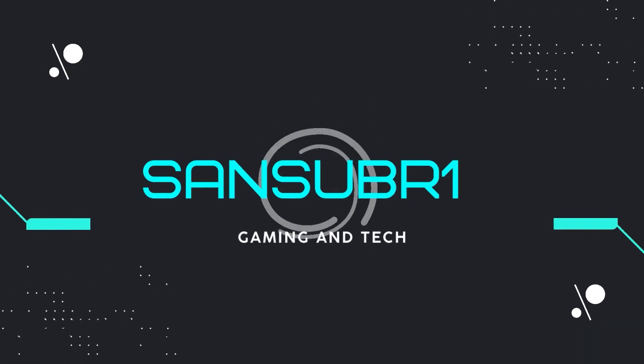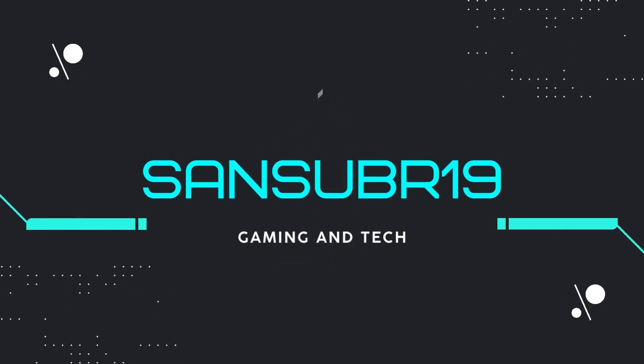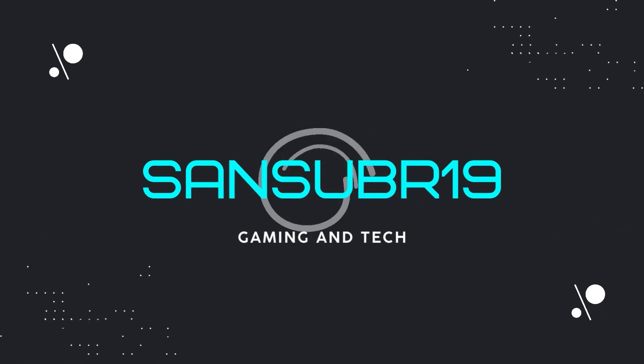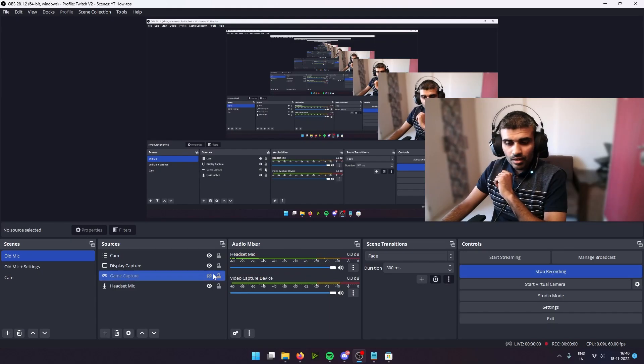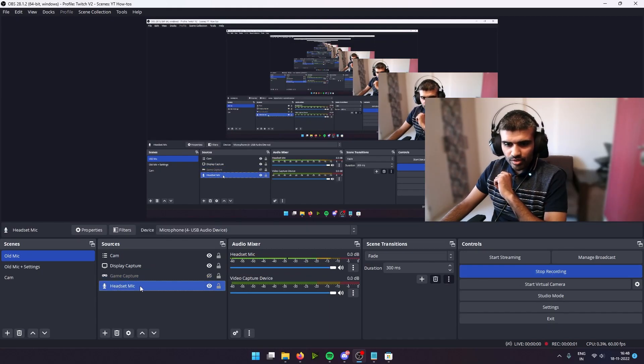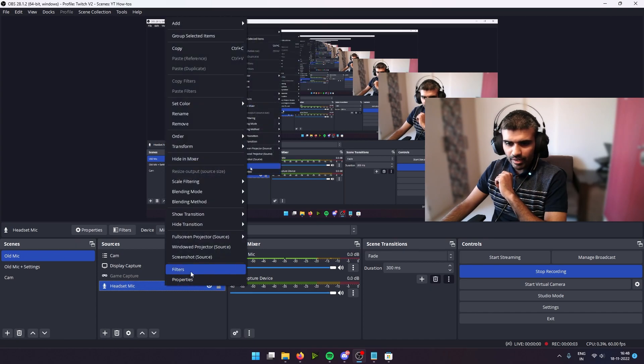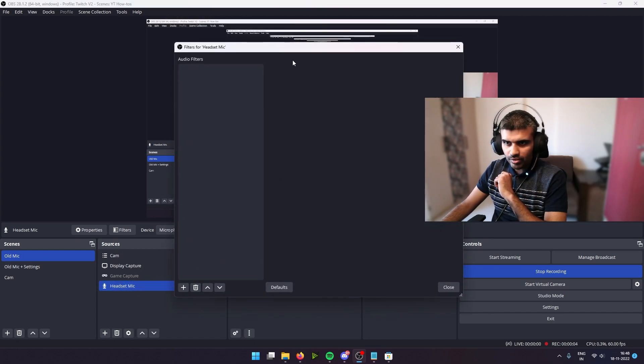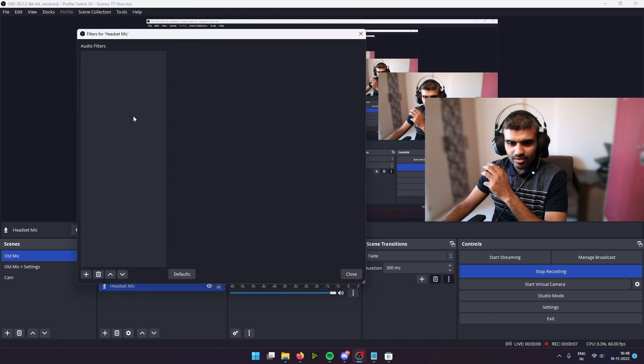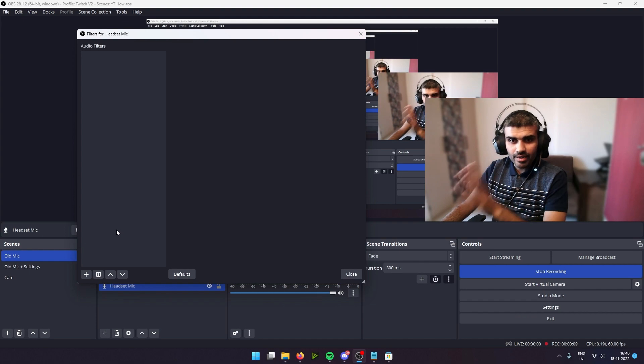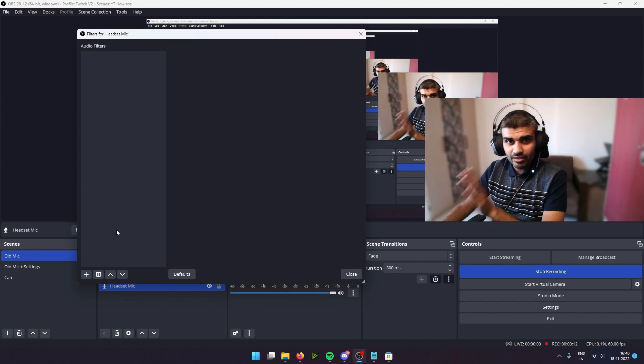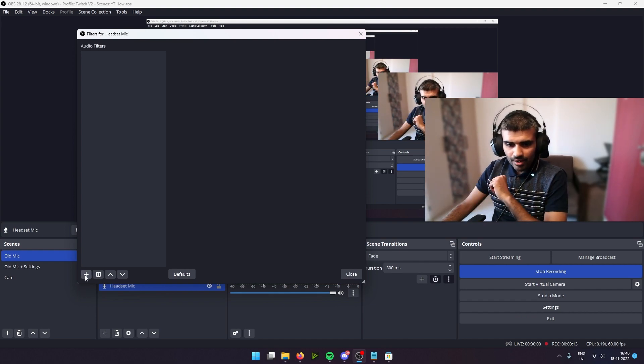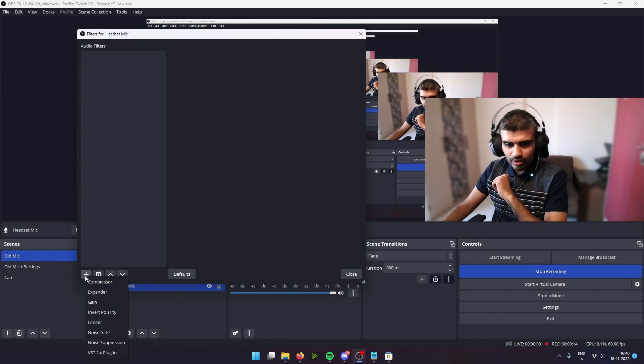Let's hop in. Okay, so as you can see here, if I right-click on my headset mic and go into filters, you can see it's right now empty. And here's where we're going to add all of these filters to make our mic sound great.